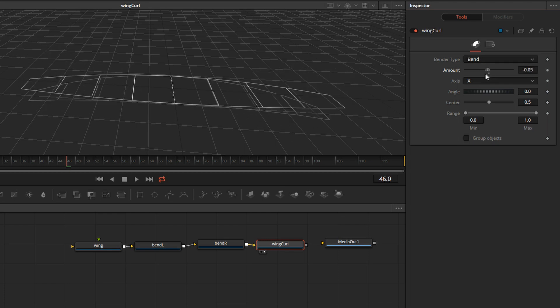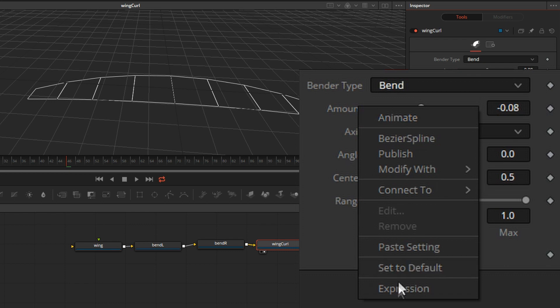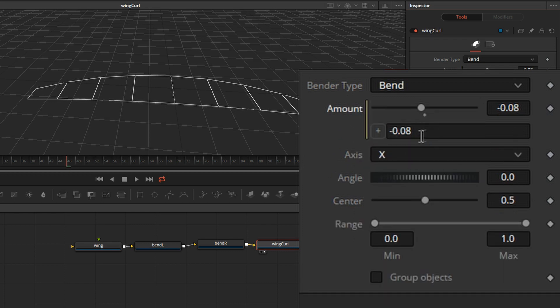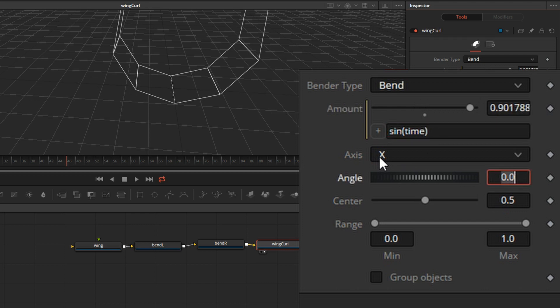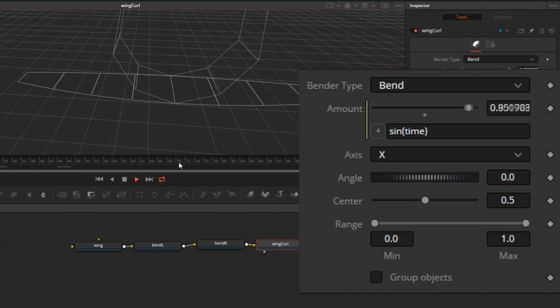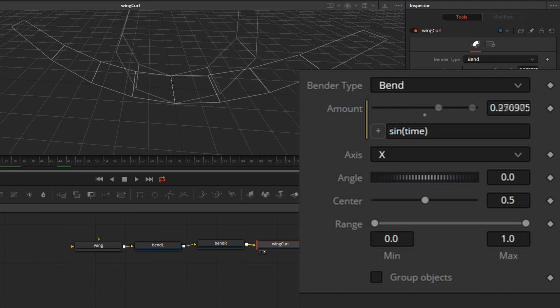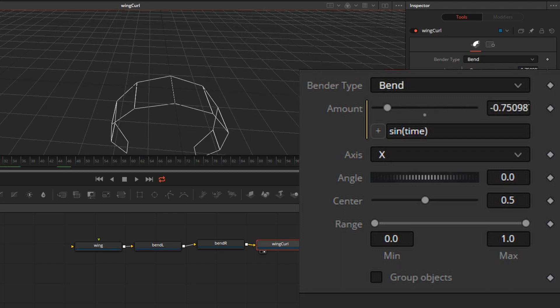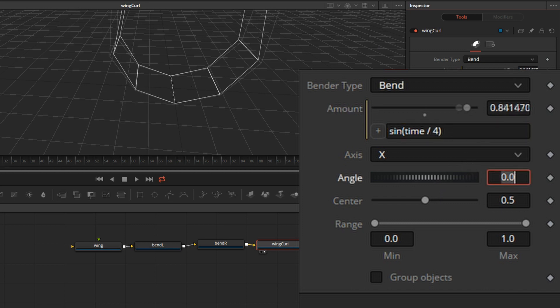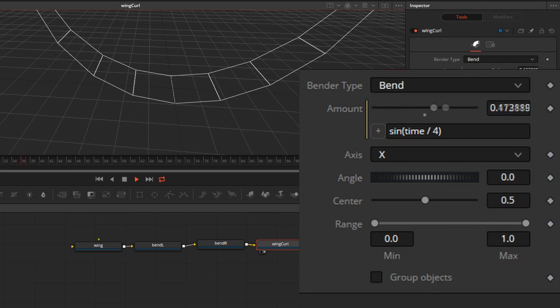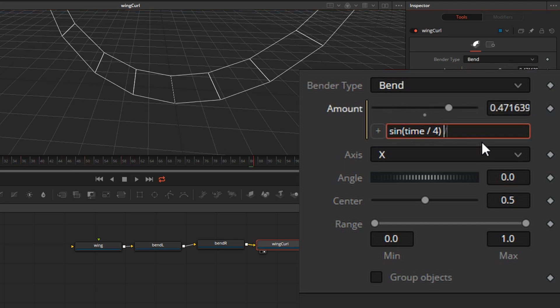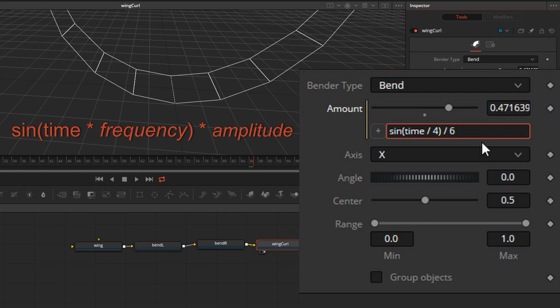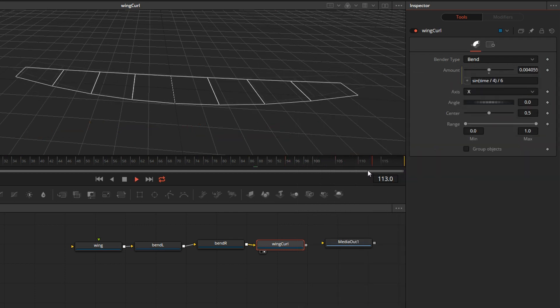We can animate this in the graph, but there's a better way to do that by using expressions again. And we'll use a sine function. So we'll say sine of time, which is the timeline time. It's doing it, but it's a little crazy, it's a little out of control. So we have to decrease the frequency and the amplitude of the sine wave. The frequency should be inside of the parentheses. So I'm going to decrease it by four, divide this by four. So this will make it slower. But the wings are still curling way too much. And the amplitude we set outside of the parentheses, I'll divide it by six. That's not bad.